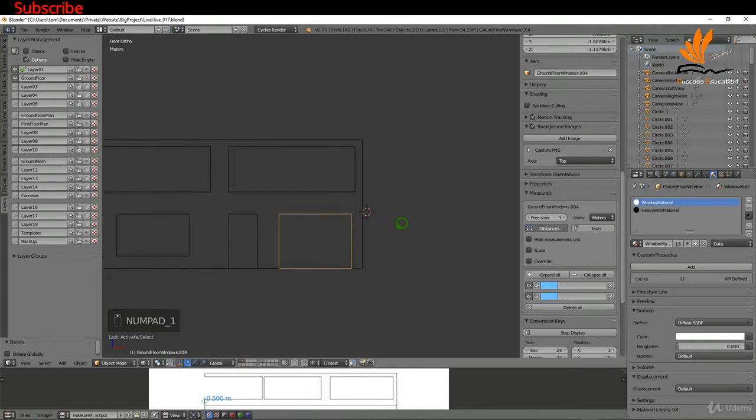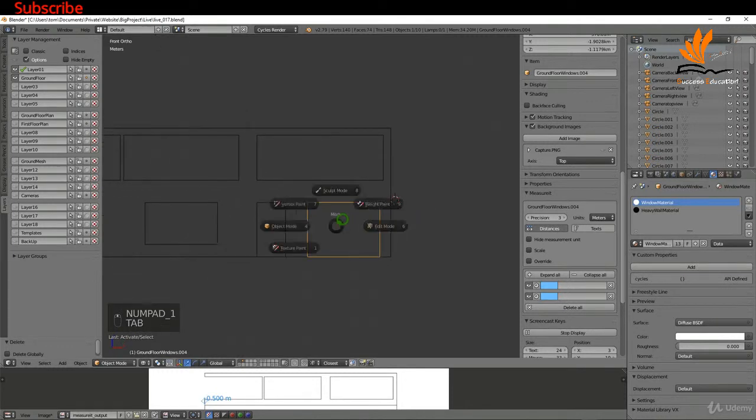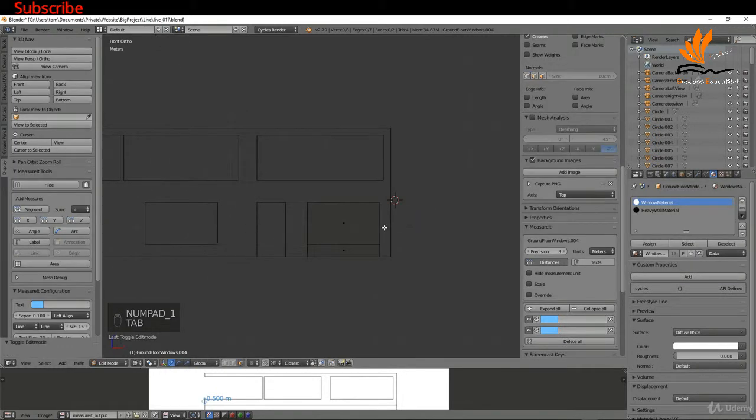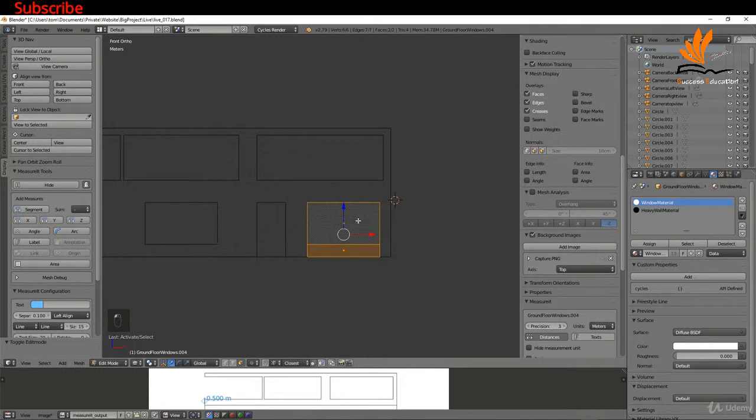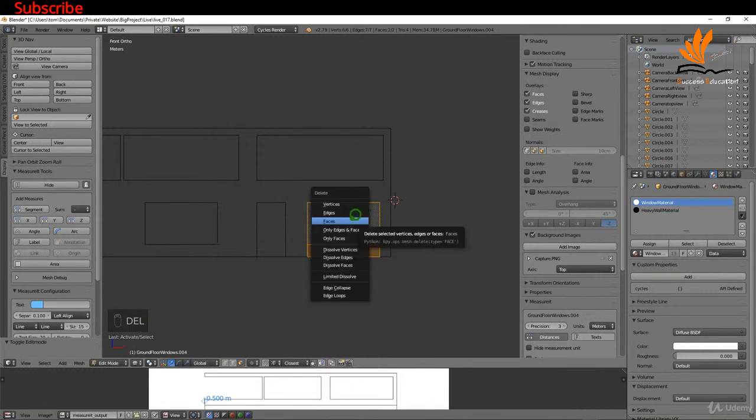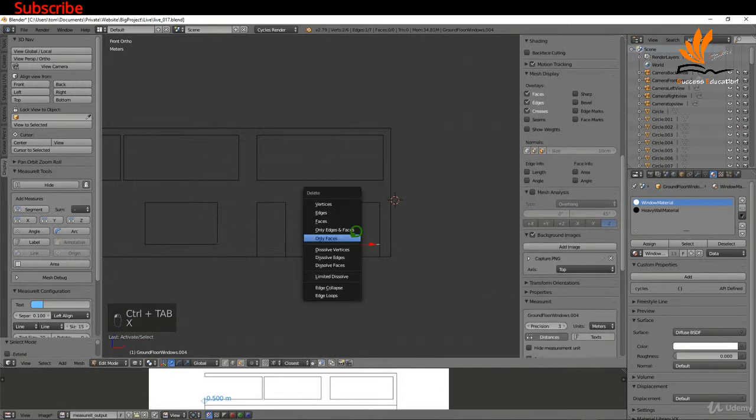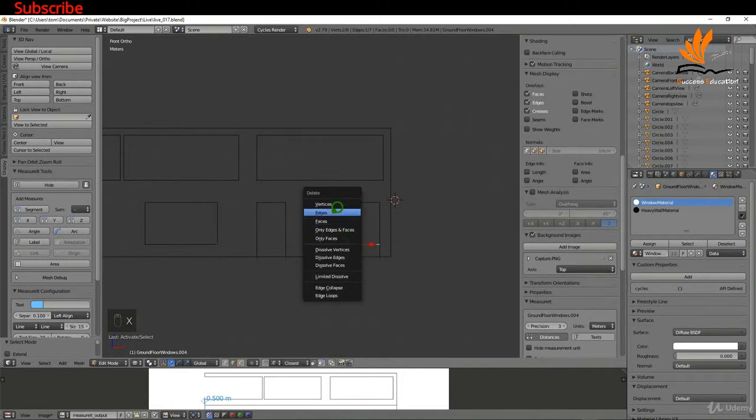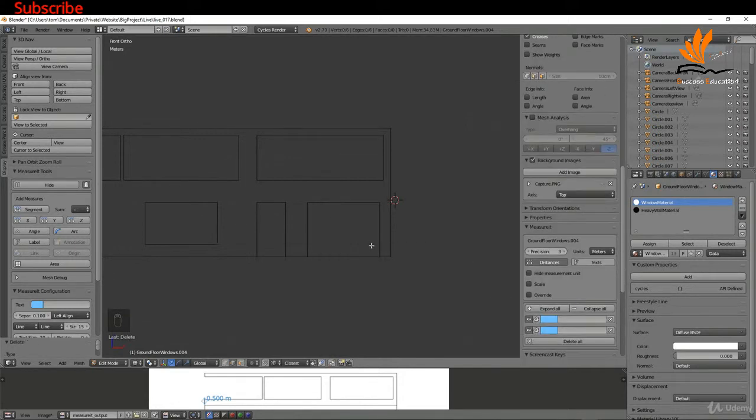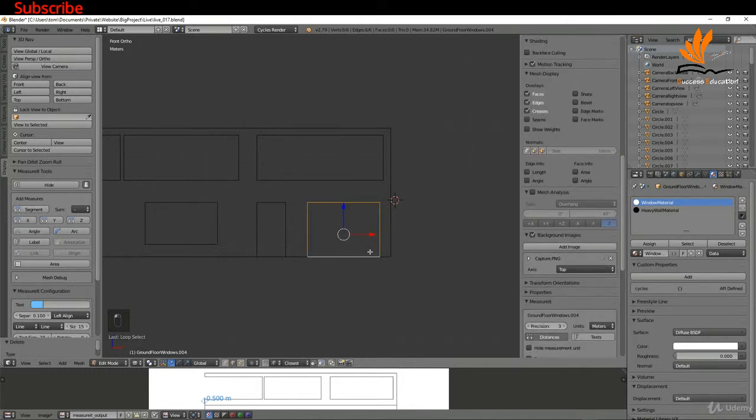I want to add a little bit more detail to, say for example, this door. I'm gonna press 1 and tab into edit mode. What I can do is maybe select these faces, press delete and choose only faces. I'll switch to edges, select this edge and delete the edge. If I just alt-select this I can press F to fill it, so we just have one face to work with.